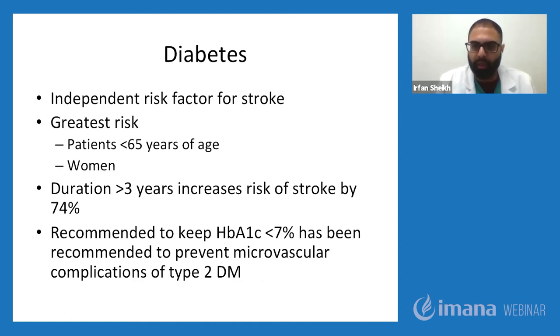Diabetes is a very strong, independent risk factor for stroke. The greatest risk is for patients who are less than 65 years of age and in women. Duration of diabetes greater than three years increases the risk for stroke by 74%. We recommend all patients to keep their hemoglobin A1c less than 7% to prevent microvascular complications and stroke development.